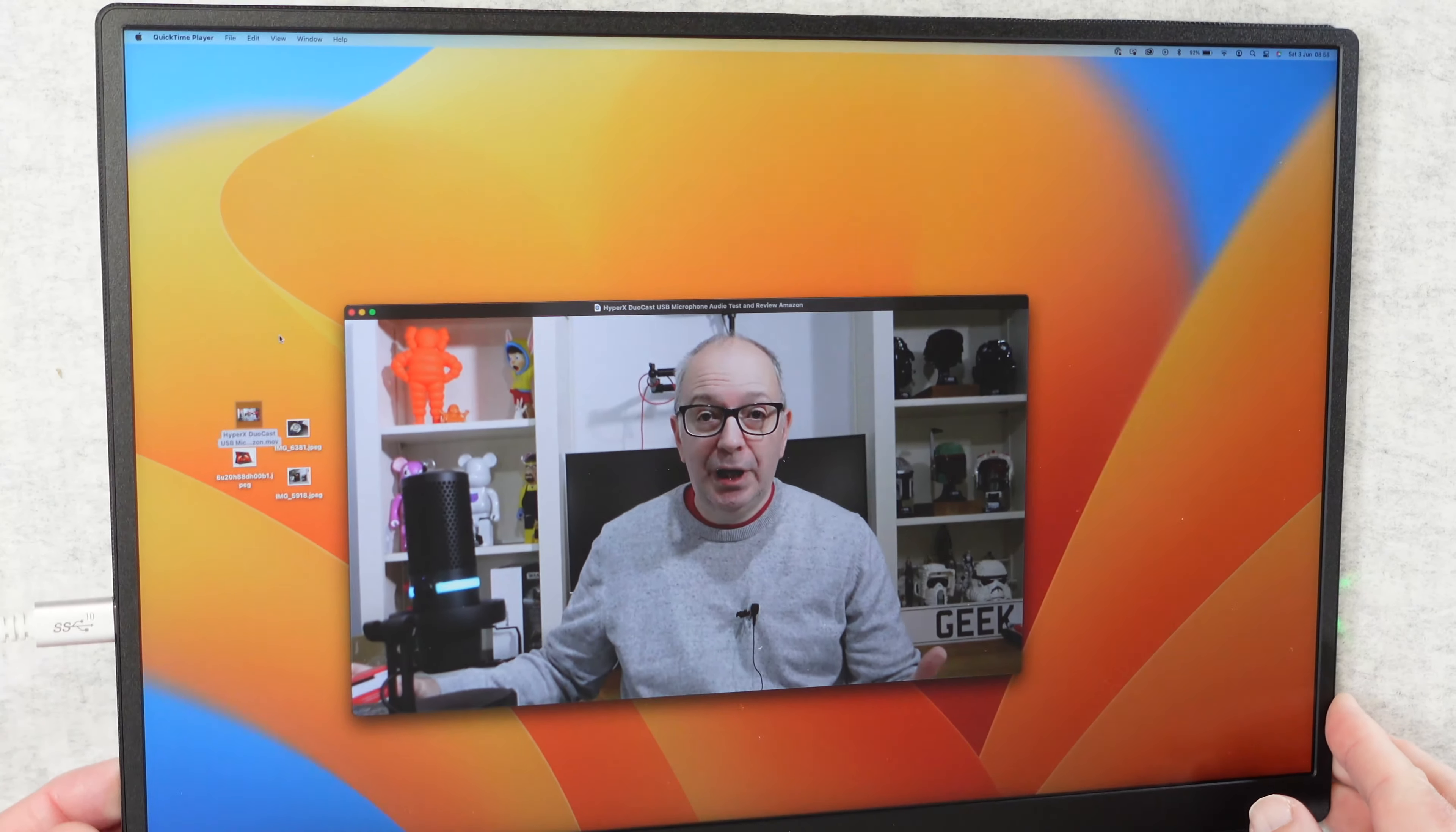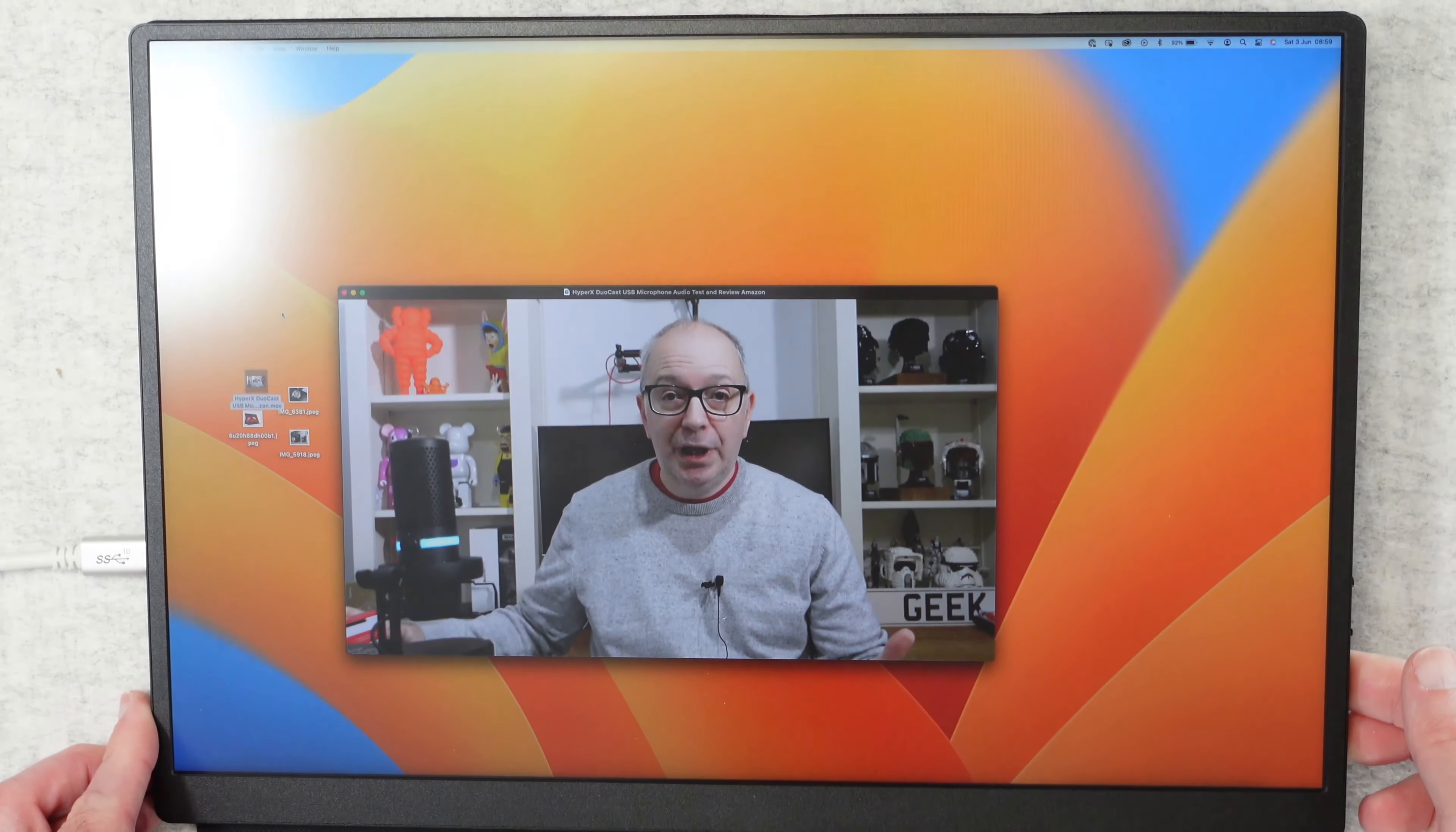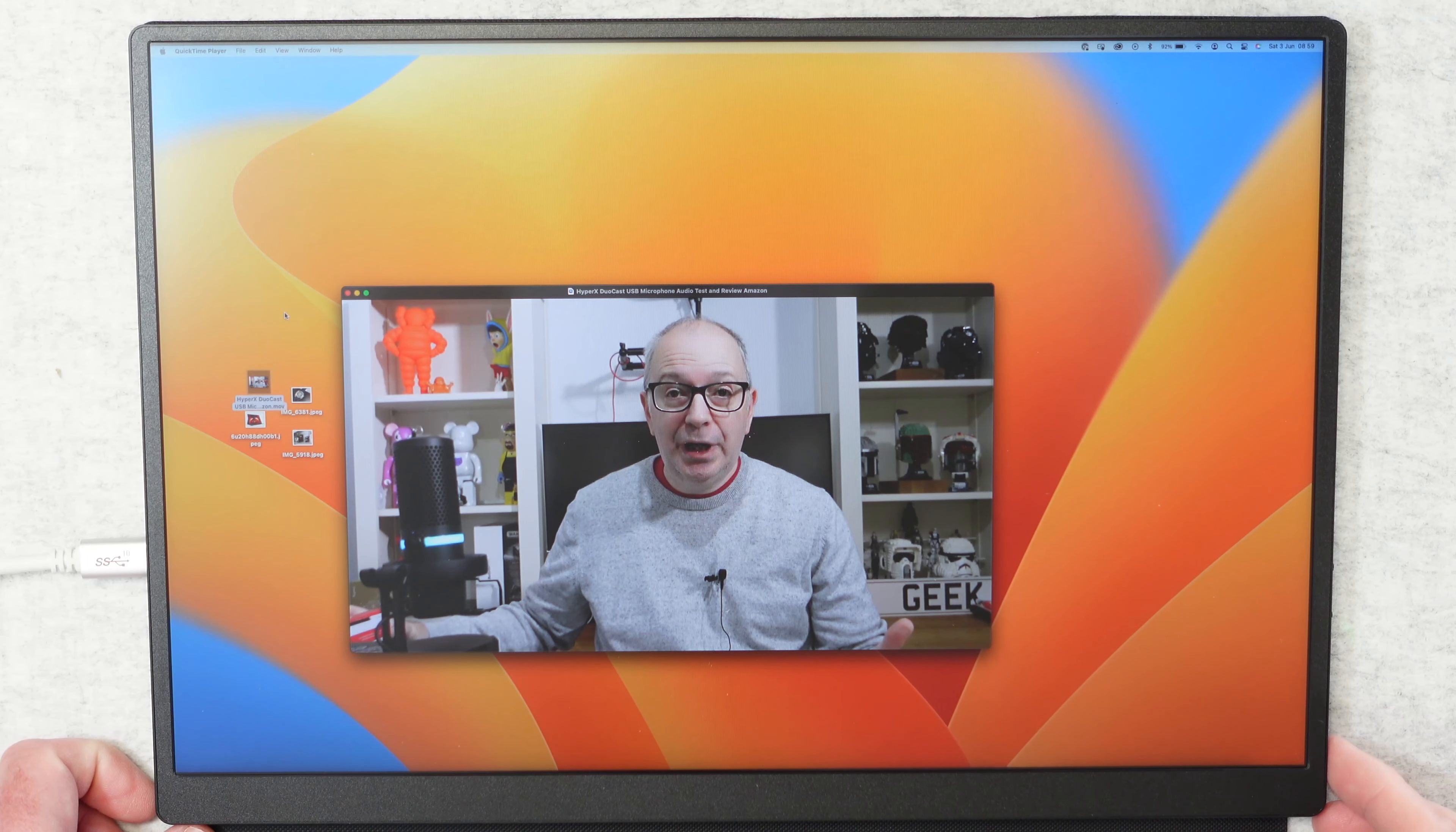Even off axis the colour shift is practically not there at all. It's really good looking at off axis colours on here. There's a little tiny bit of colour shift but nothing really that bad.